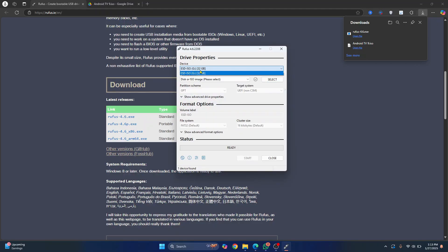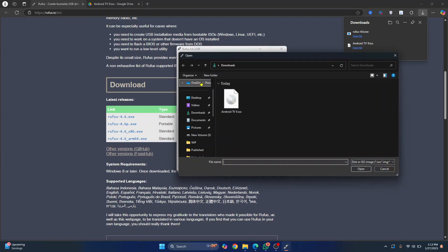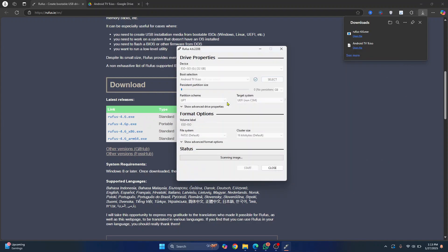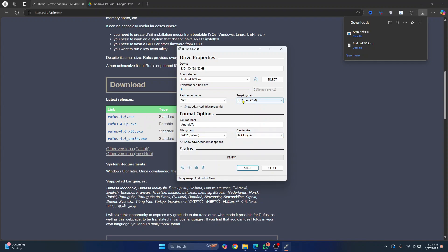Now here, choose your USB device. Now you need to choose your Android TV ISO. So click on select and go to wherever you have downloaded it. Select this and now here, make sure that you choose FAT32. Cluster size should be 32 kilobytes and this is UEFI and partition scheme is GPT itself. No need to change this.